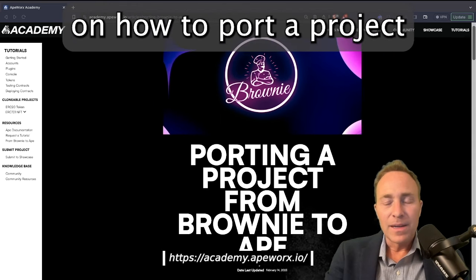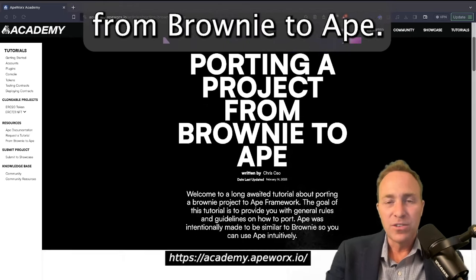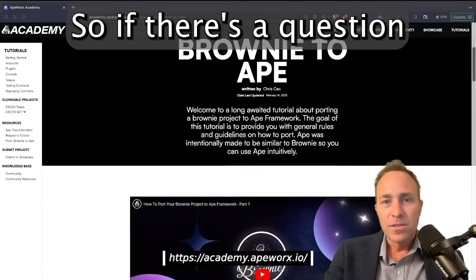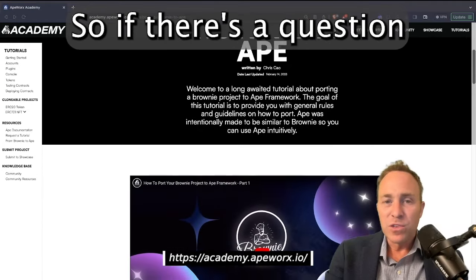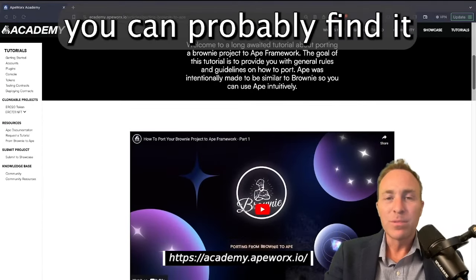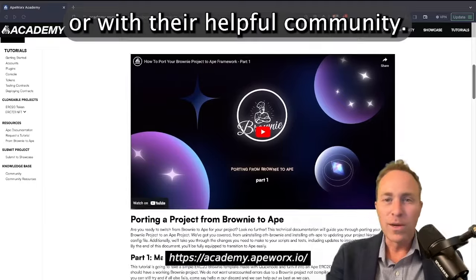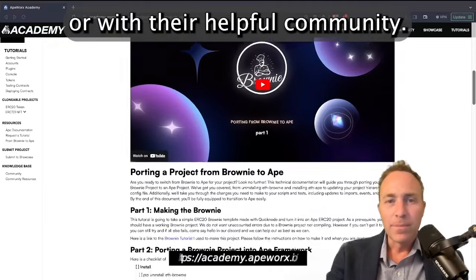This includes an article on how to port a project from Brownie to Ape. So if there's a question you have about Ape, you can probably find it in the documentation or with their helpful community.